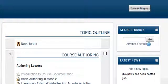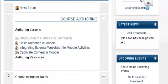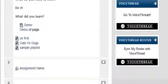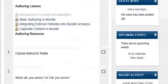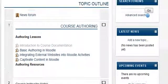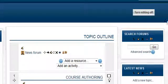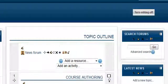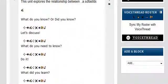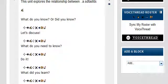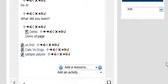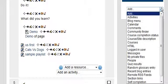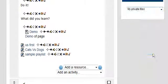We're going to add a block. Looking on the right-hand side - oops, we have to turn editing on first. After turning editing on, we scroll down and go to add a block. We go into the add a block dropdown and select my private files.